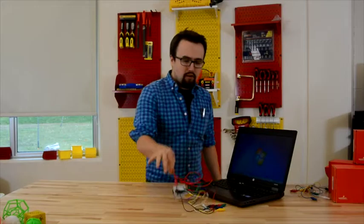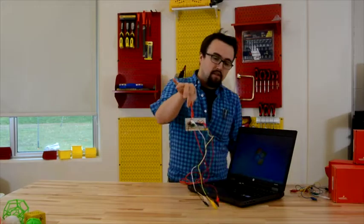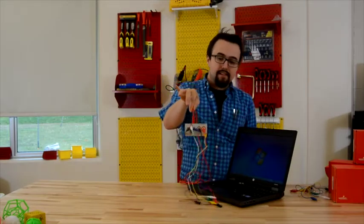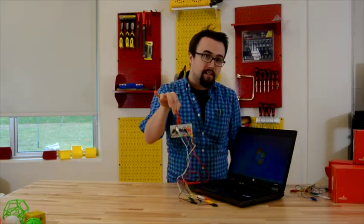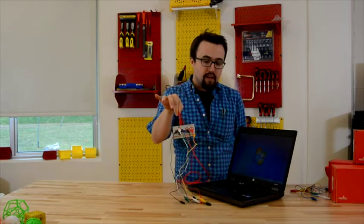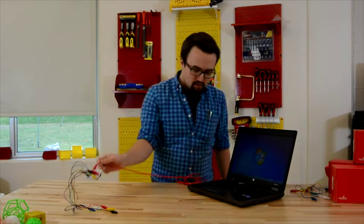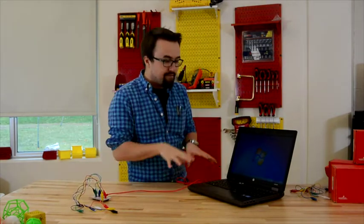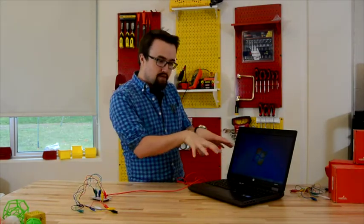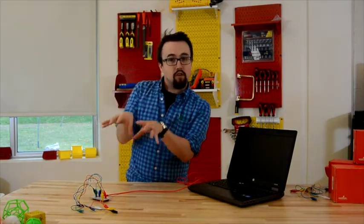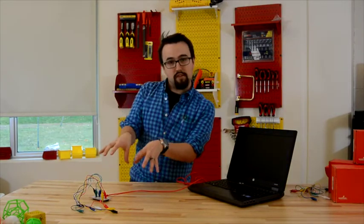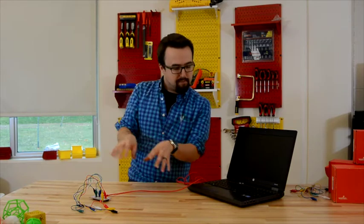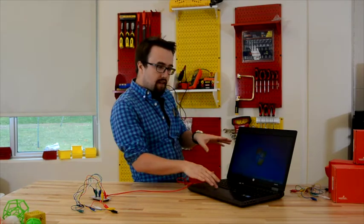Now that I know that my Makey Makey is all set up and ready to connect to my random household objects, I'm going to go ahead and find a purpose for this user interface, for the setup, on the Internet.